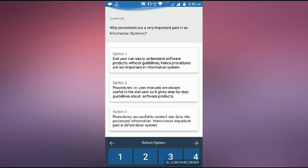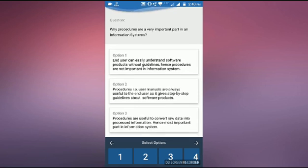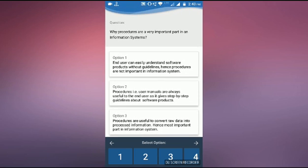Why processors are very important part in the information technology. This is the question first. Then he will, suppose he will answer the question number second.